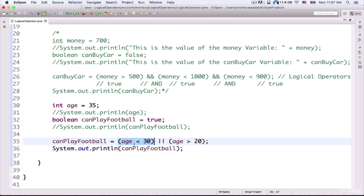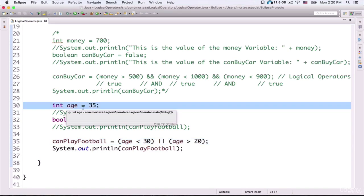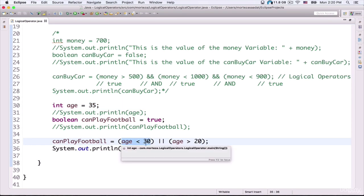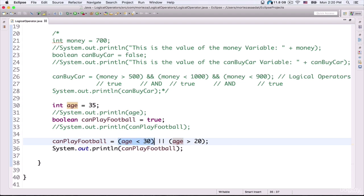This expression evaluates to true. Why? Because the value of the age variable is less than 30. The value of the age variable is 35, and I am telling the computer that the value must be less than 30 in order to evaluate the expression to true. I'm using the OR operator, and this expression combines two comparison expressions: age must be less than 30, or age must be greater than 20. If either of these expressions is true, the boolean value true is assigned to canPlayFootball. Only if both expressions are false is the value false assigned.